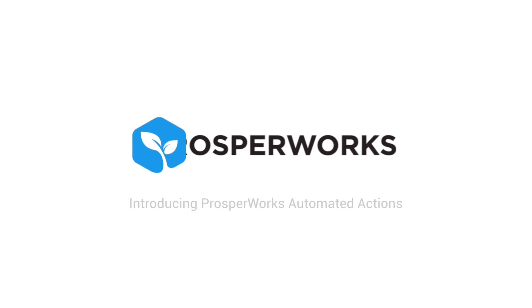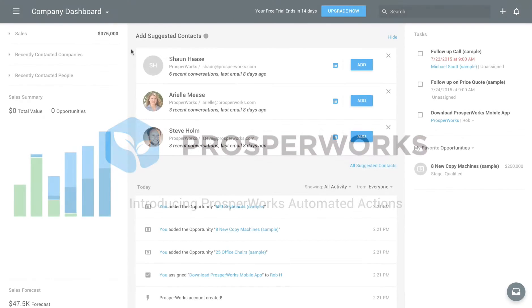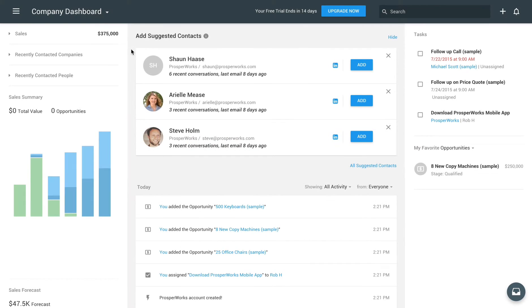ProsperWorks CRM just got smarter. Our new Automated Tasks feature puts your sales process on autopilot by automatically creating follow-up tasks based on action triggers. Here's how to set them up.